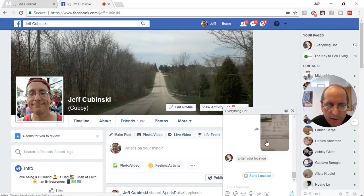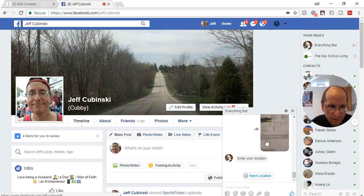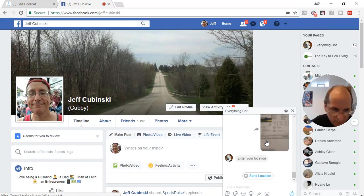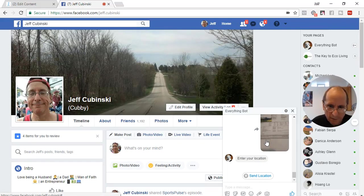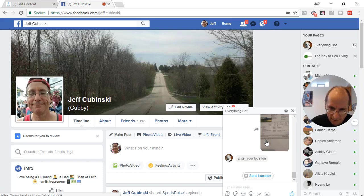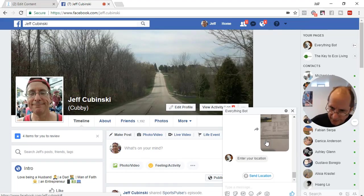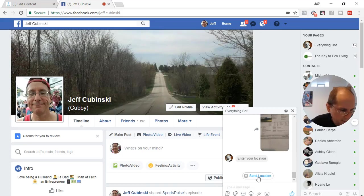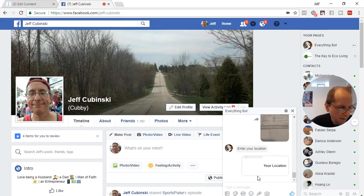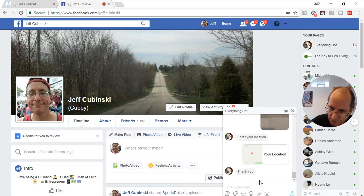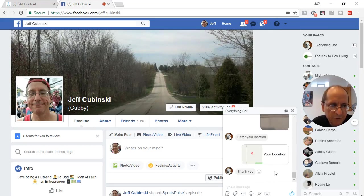And now we can send, the next one is send location. So we can push that button. And it's going to find our location. On my phone, there it is. And now it's stored the location and says thank you. We're all done.